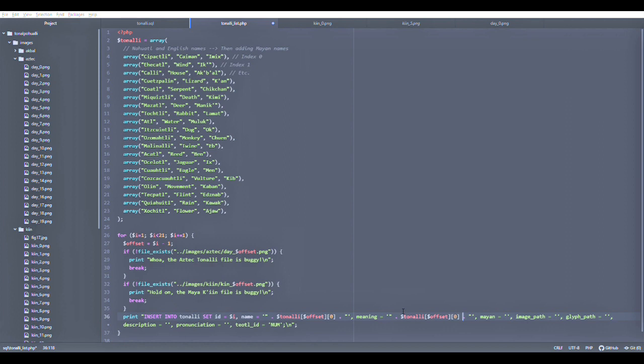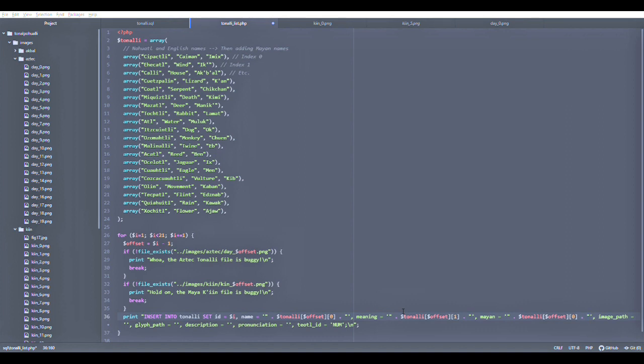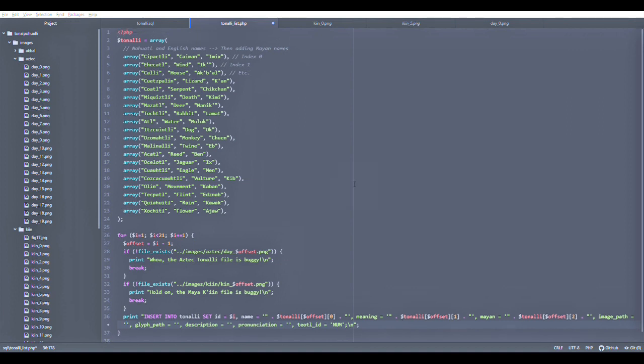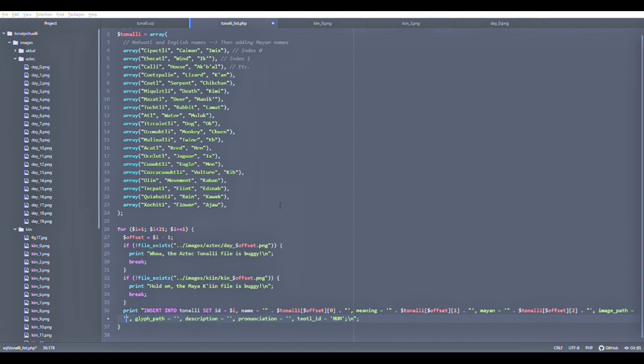The meaning, the translation in English, would be the 1 position, or the 2nd element in each array. And finally, the Maya name, which will be the 3rd element. And that's the 3rd element, but because we're counting from 0, it's going to be 0, 1, 2 for each of the elements.